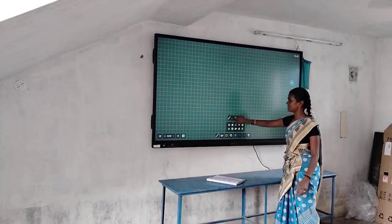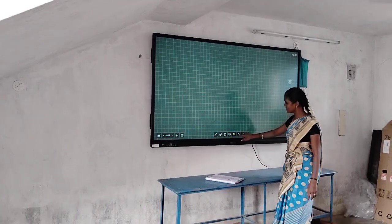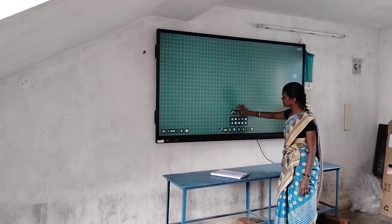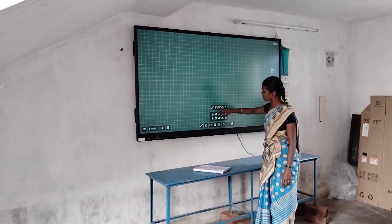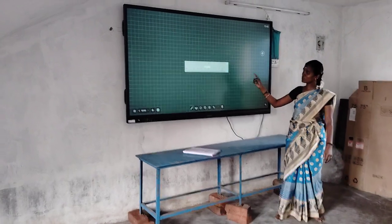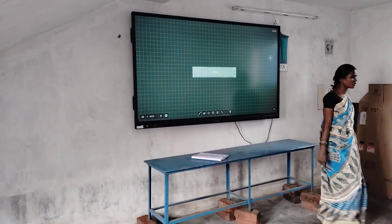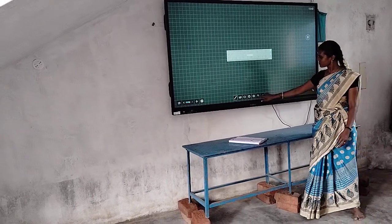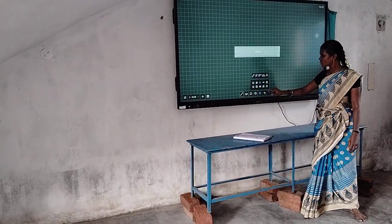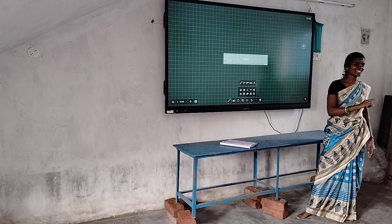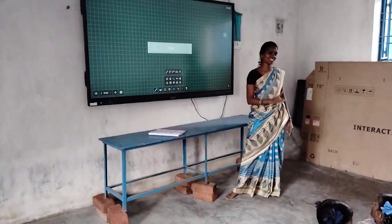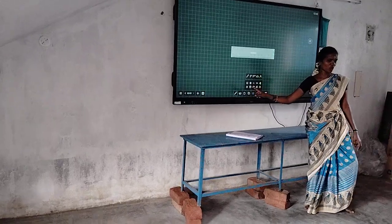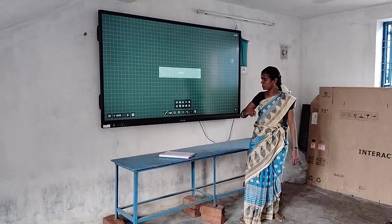First one is scale — another name is ruler. All of you have a geometry box. These instruments are there in a proper geometry box: scale, ruler, protractor, compass.